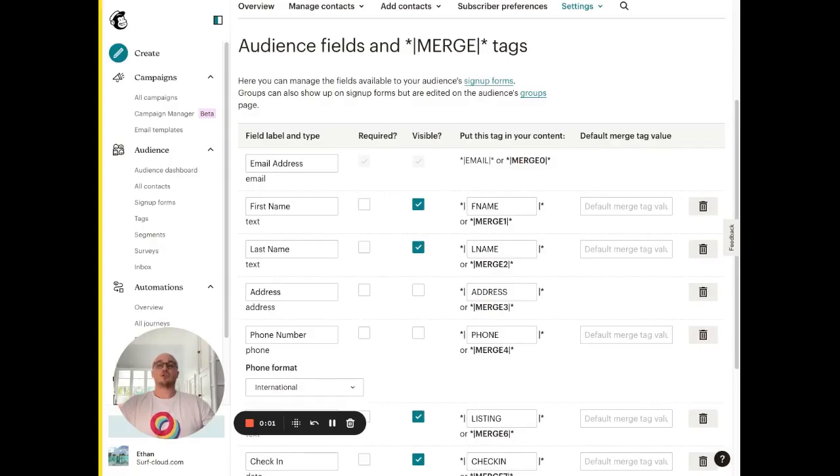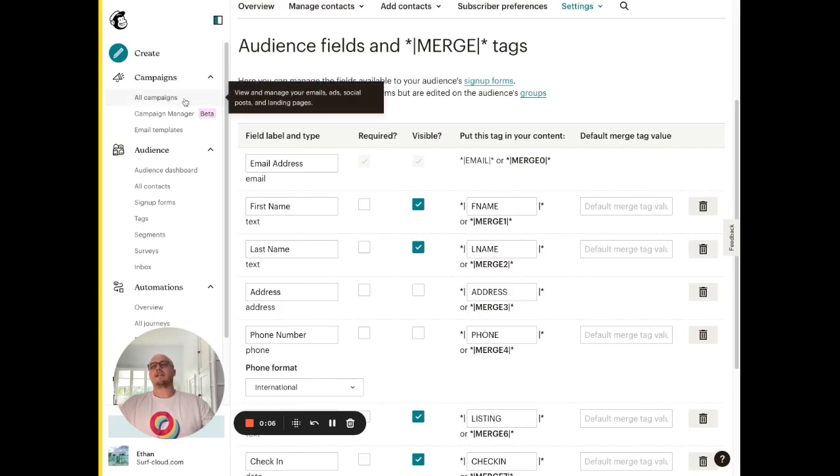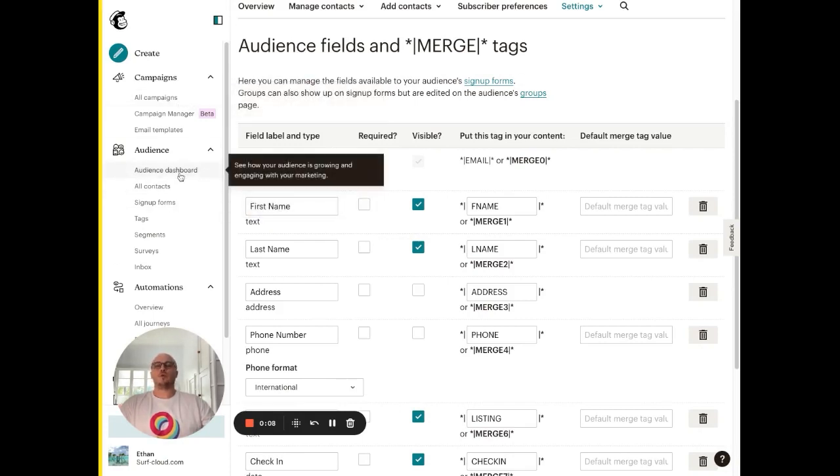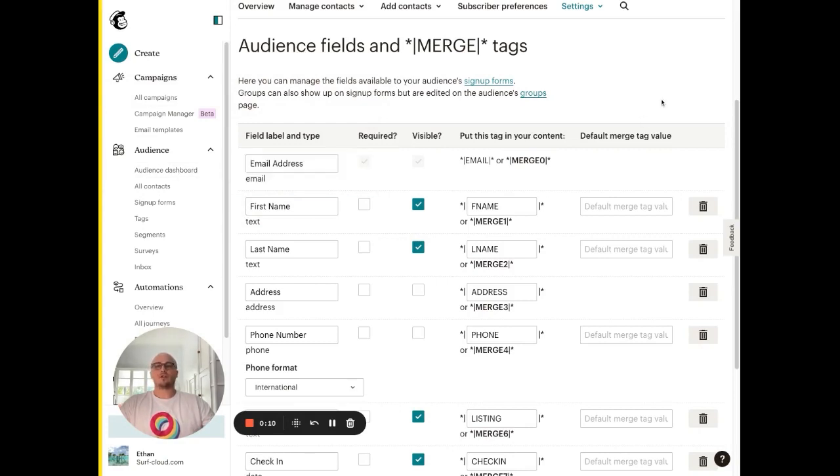So the first thing you want to do is create a free MailChimp account. Once you've created your account there, you'll need to create a campaign and also an audience. You can download an audience file if you happen to already have a list of pre-existing guest emails and once you've done this,